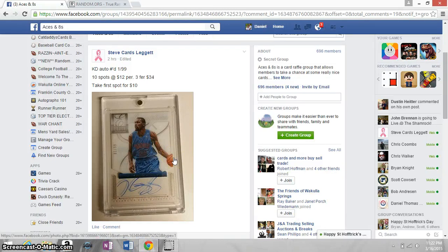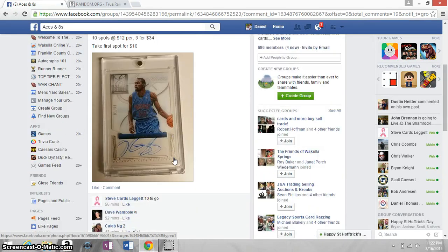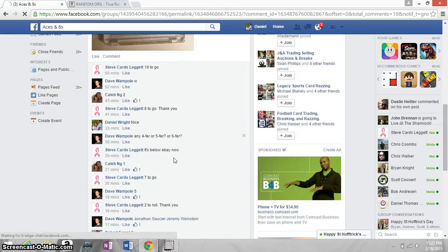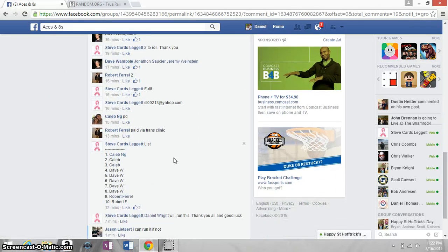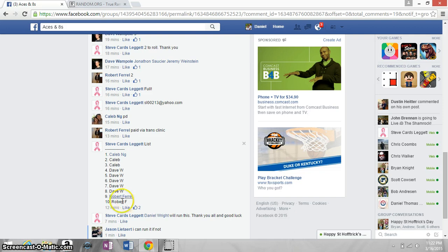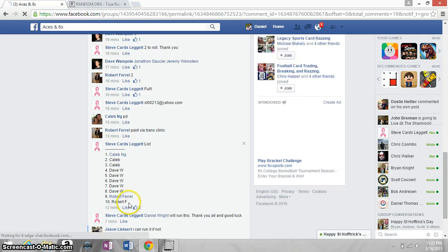Rob Pellis, this is for Steve's Kevin Grand Auto. Here's the list: Caleb for three, Dave for one, two, three, four, five, Robert for the last two.